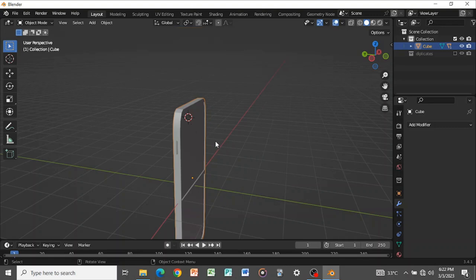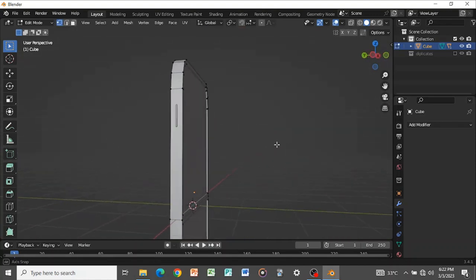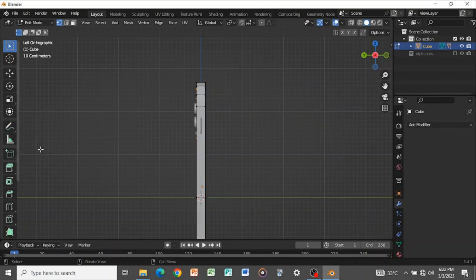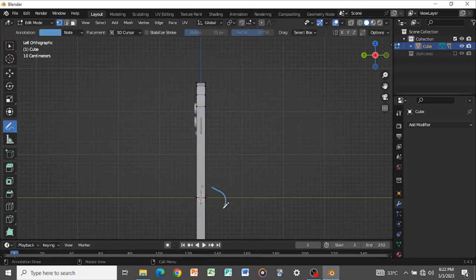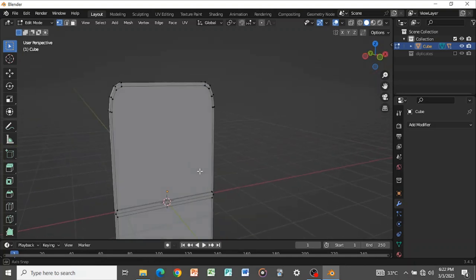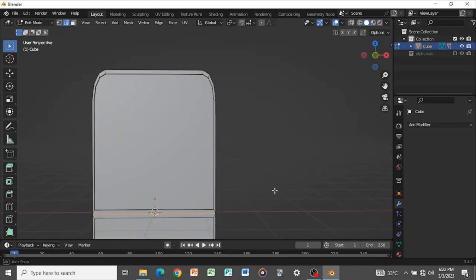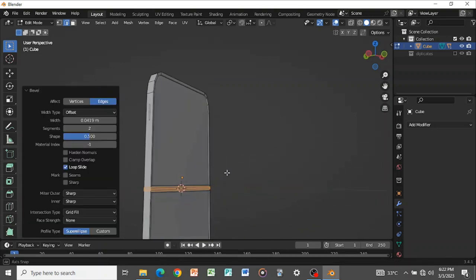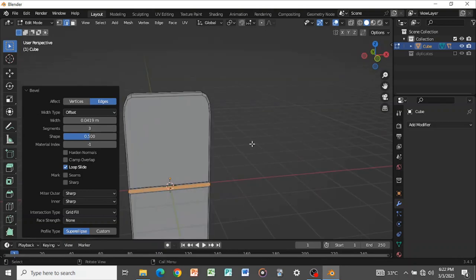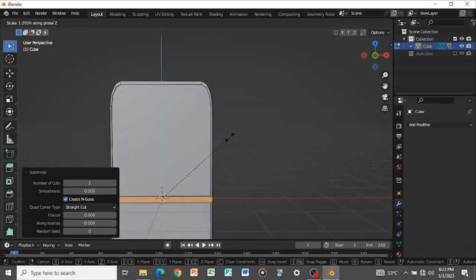Press Shift+S then 1 to snap cursor, select the phone and Tab into Edit Mode. We want the phone to fold 180 degrees at the loop cut point. Press 2 for edge select mode, Shift+Alt to select the inner ring, then Ctrl+B to bevel with 3 segments. Right-click and subdivide the loop, then press S+Z to scale it up. Now we can add in our bone modifier.